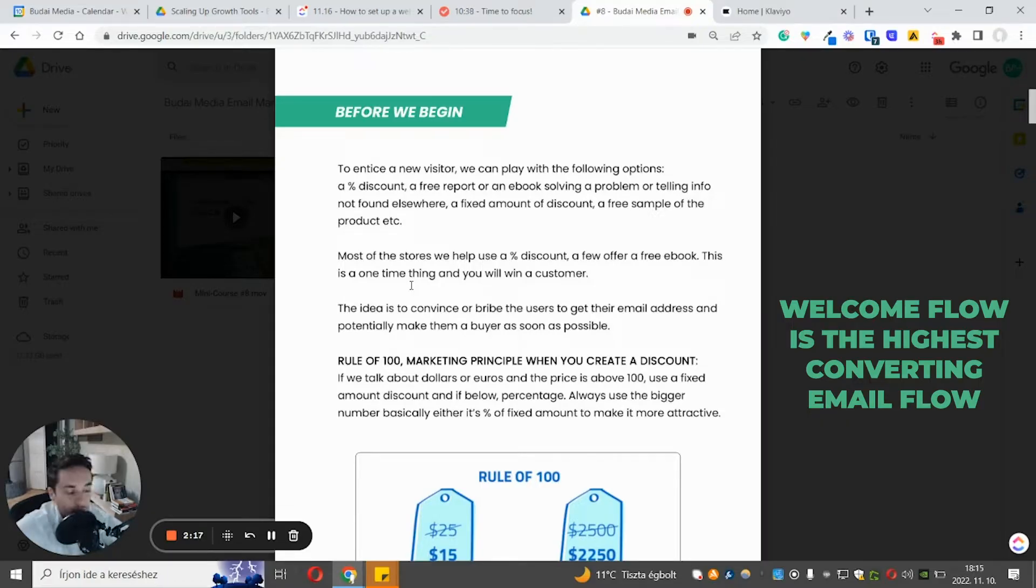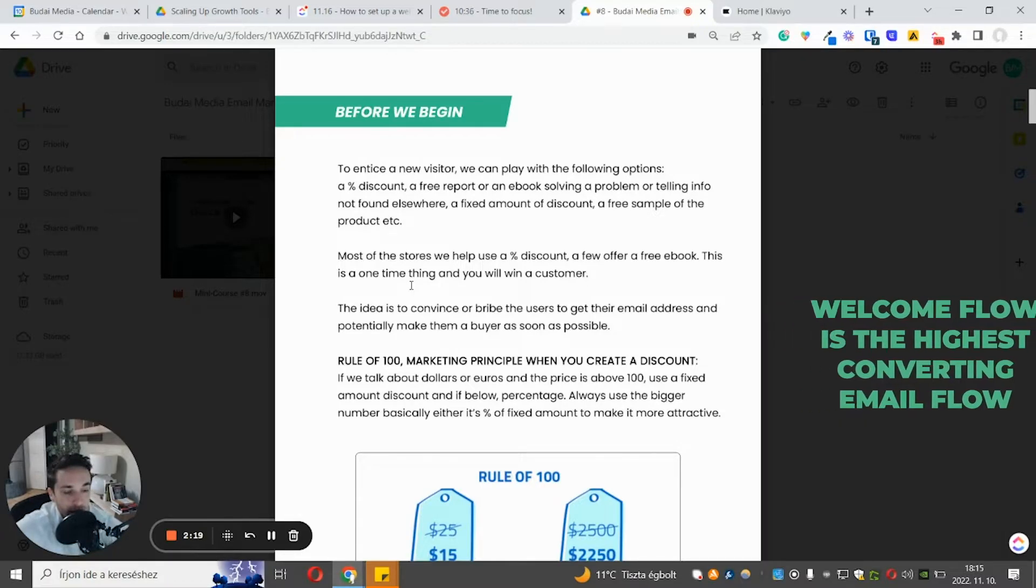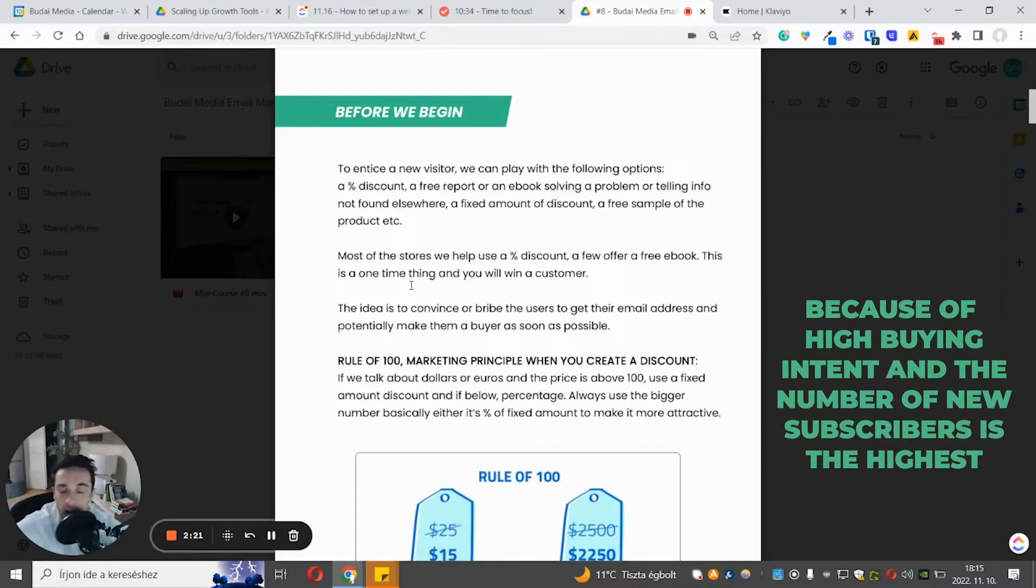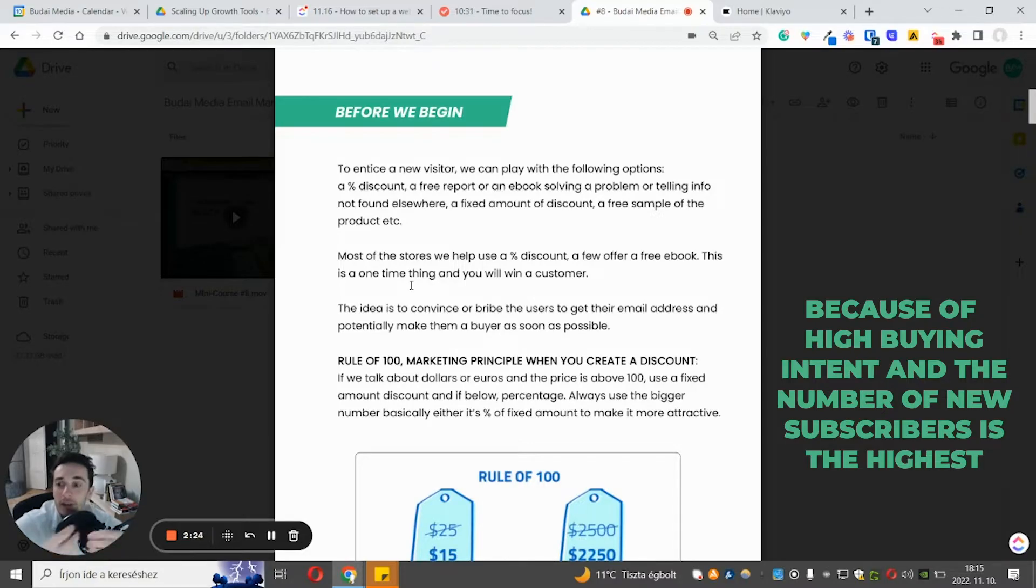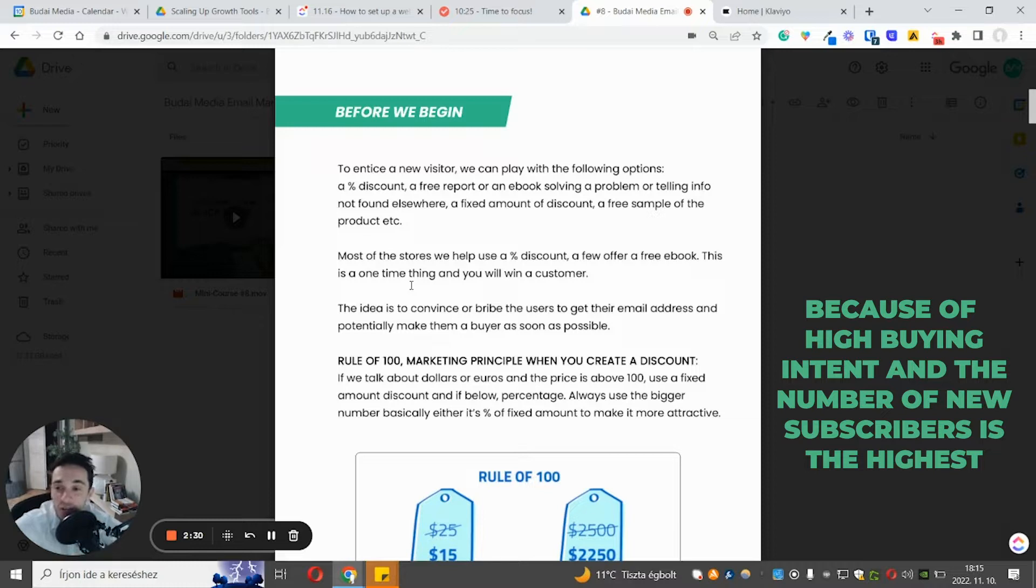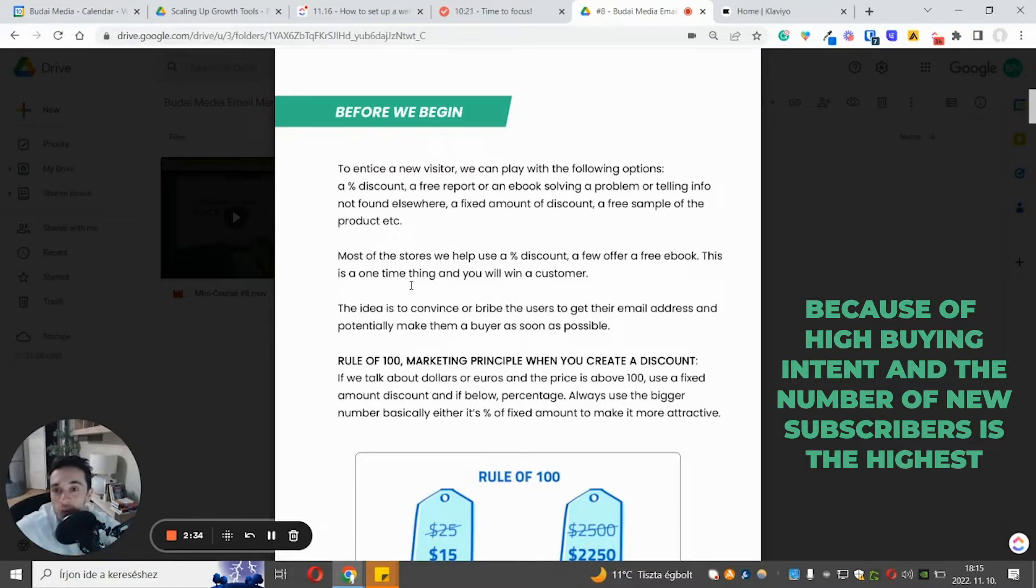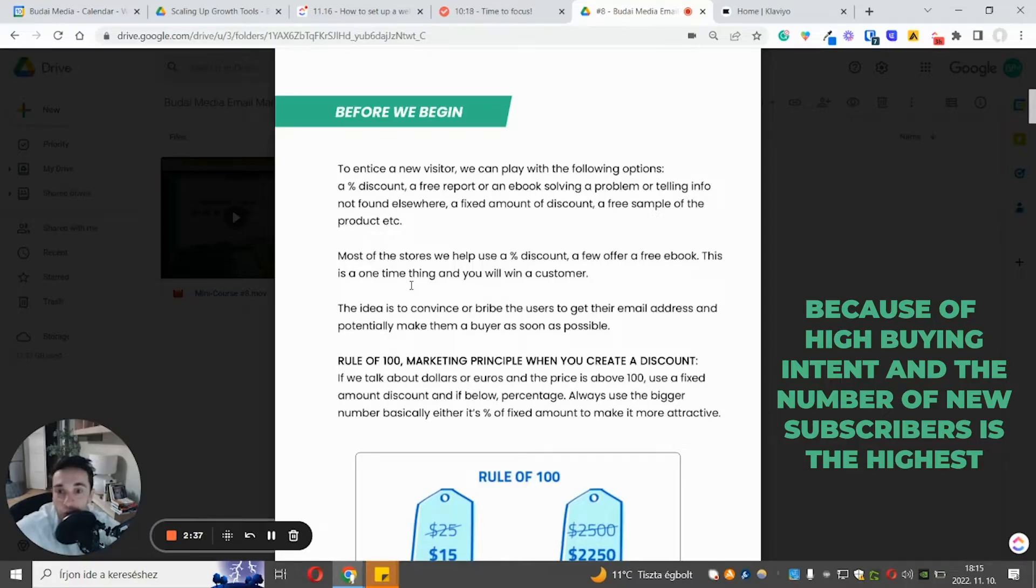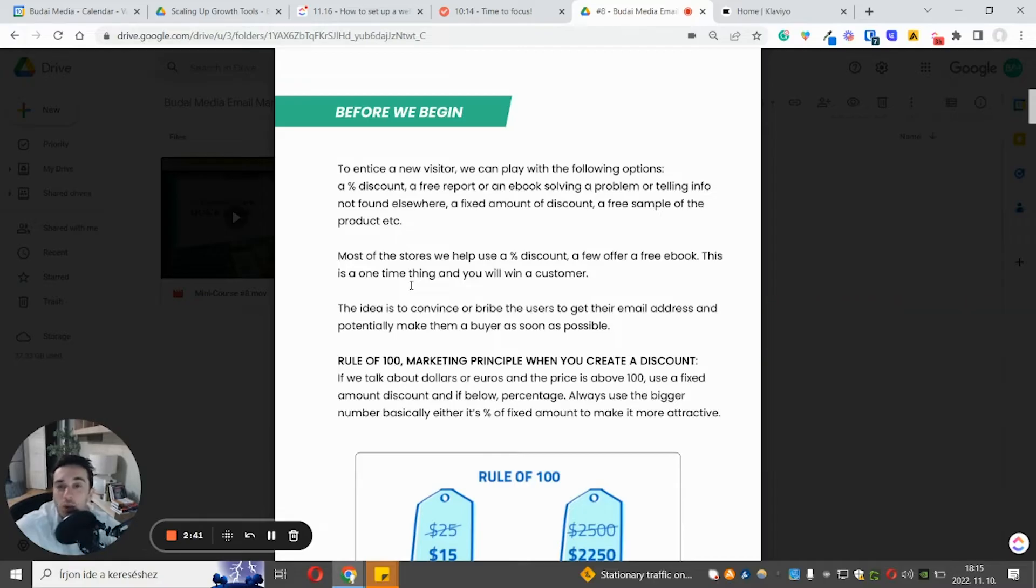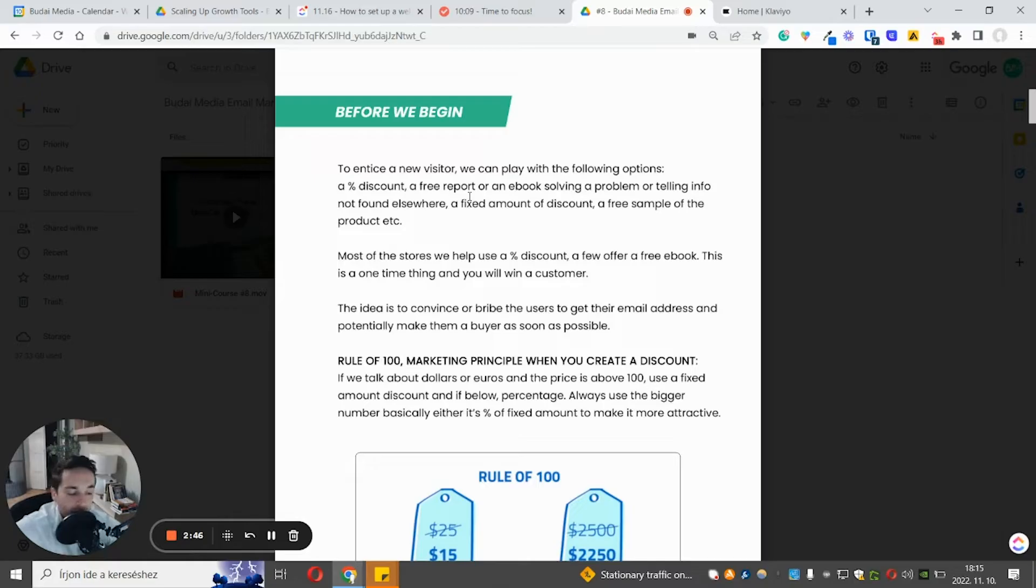Because those people, many of them have high buying intent. But besides, simply the number of new subscribers is the highest there. I mean, that's the welcome flow, right? So it's full of only new subscribers. That's the reason why it's so strong in performance. And again, the offer is crucial. And here are a few takeaways as general principles.